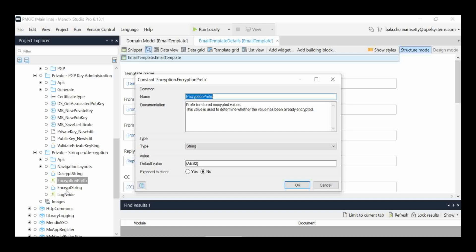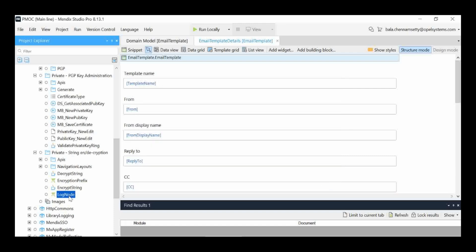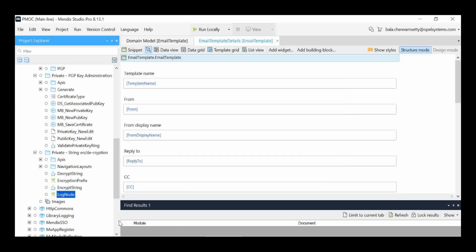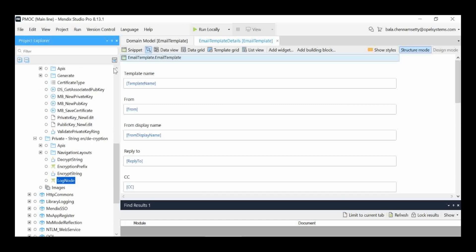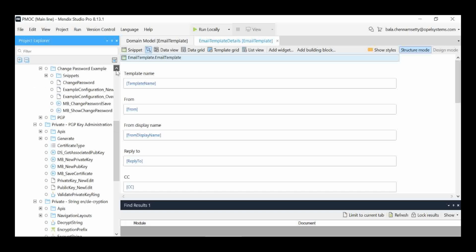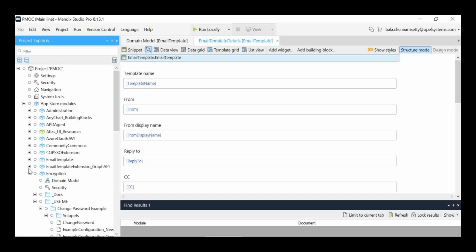In the Encryption module there is a Java action — for the prefix value here, you have to provide a 16-digit default key. You don't need to change anything else. In the Encryption module, you use this 16-digit key to encrypt and decrypt the email user ID and passwords.